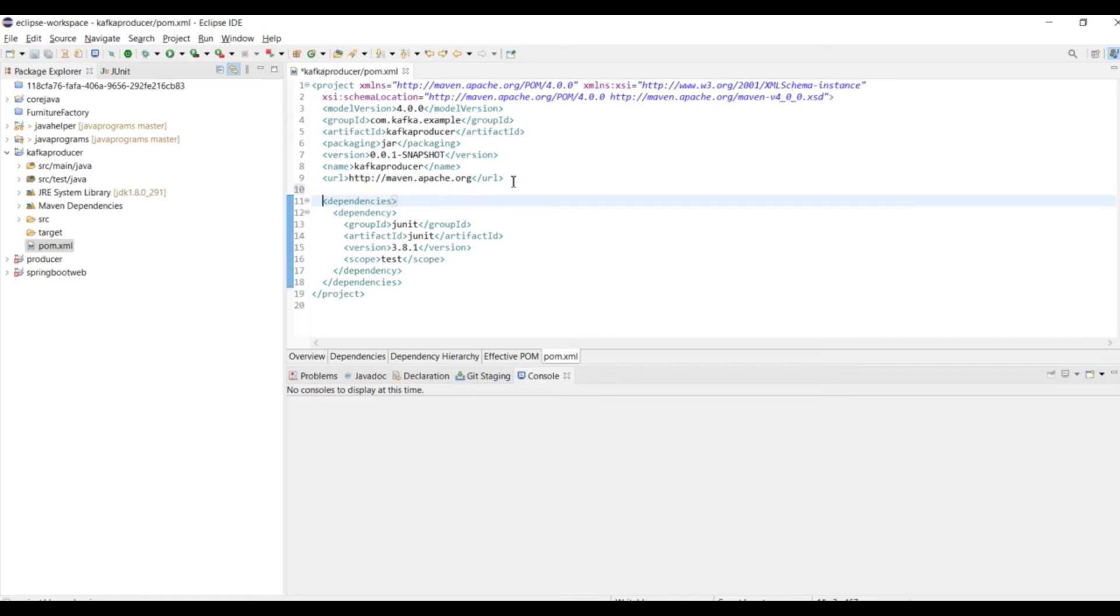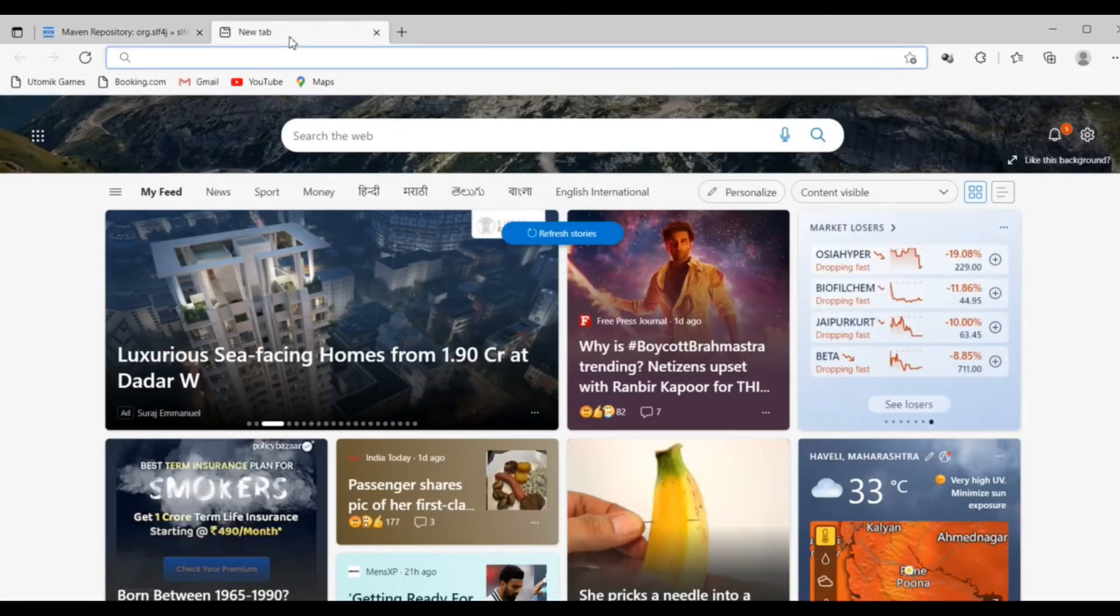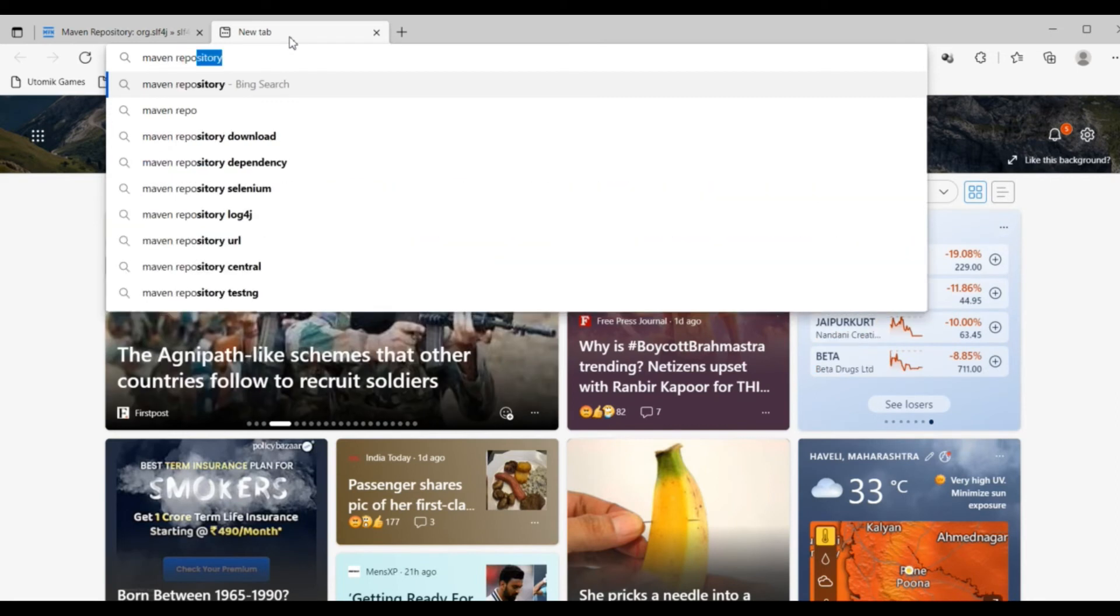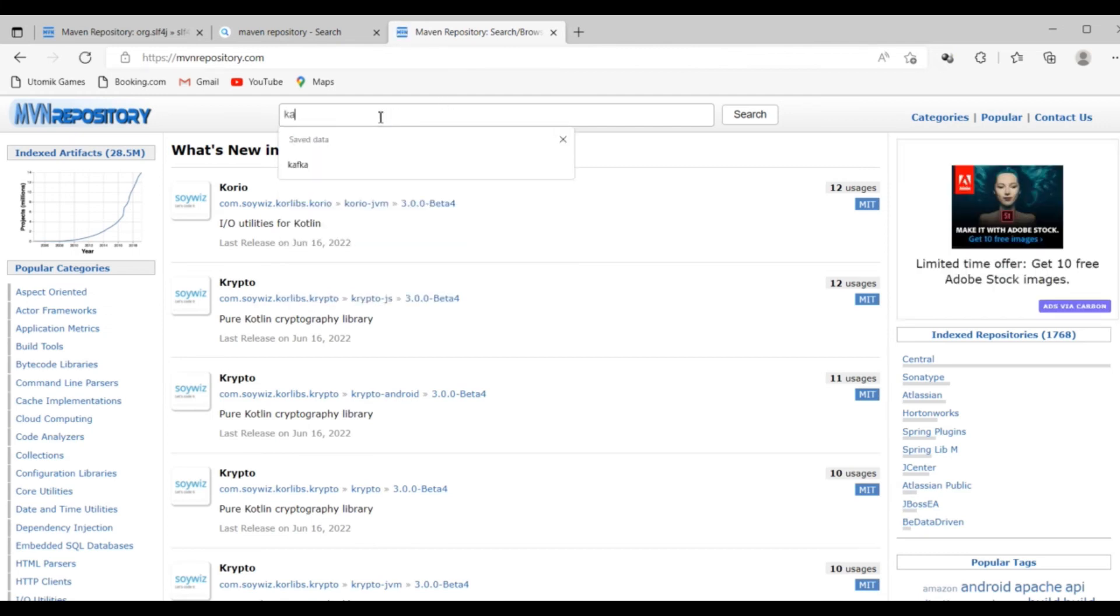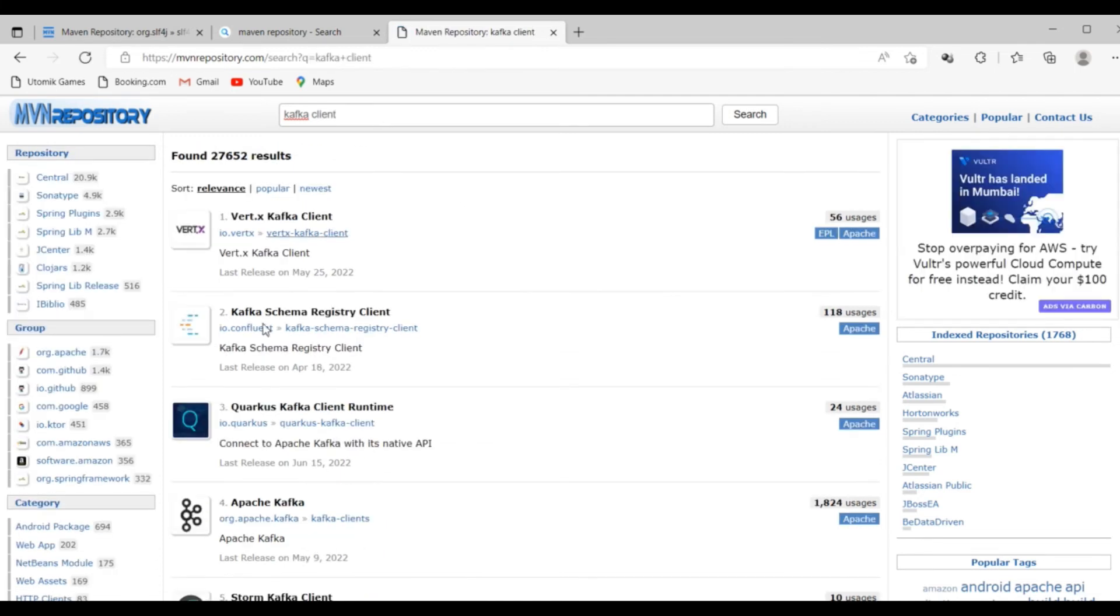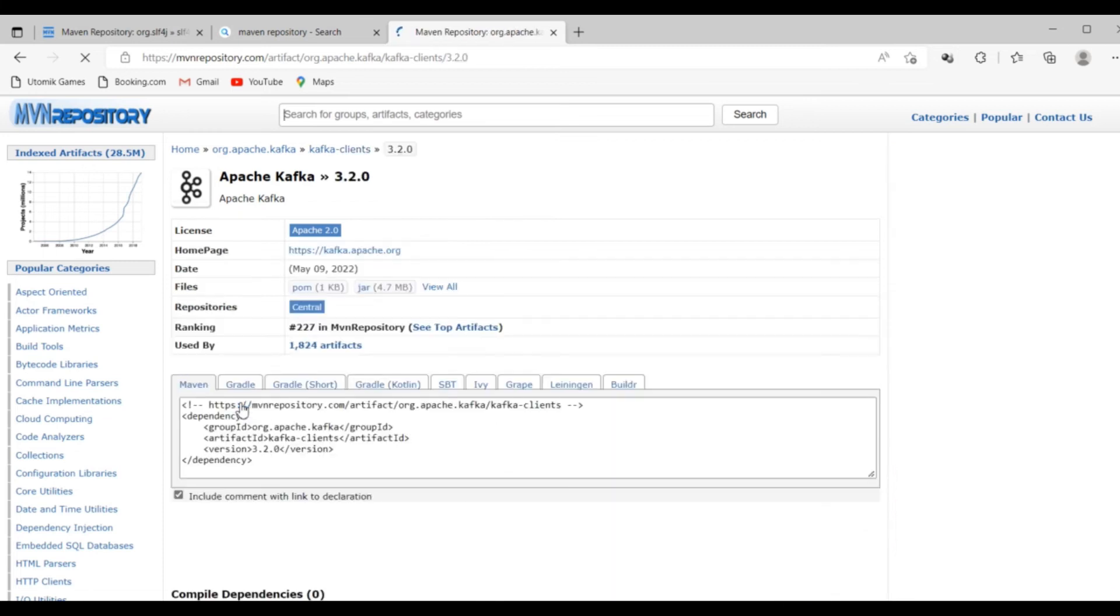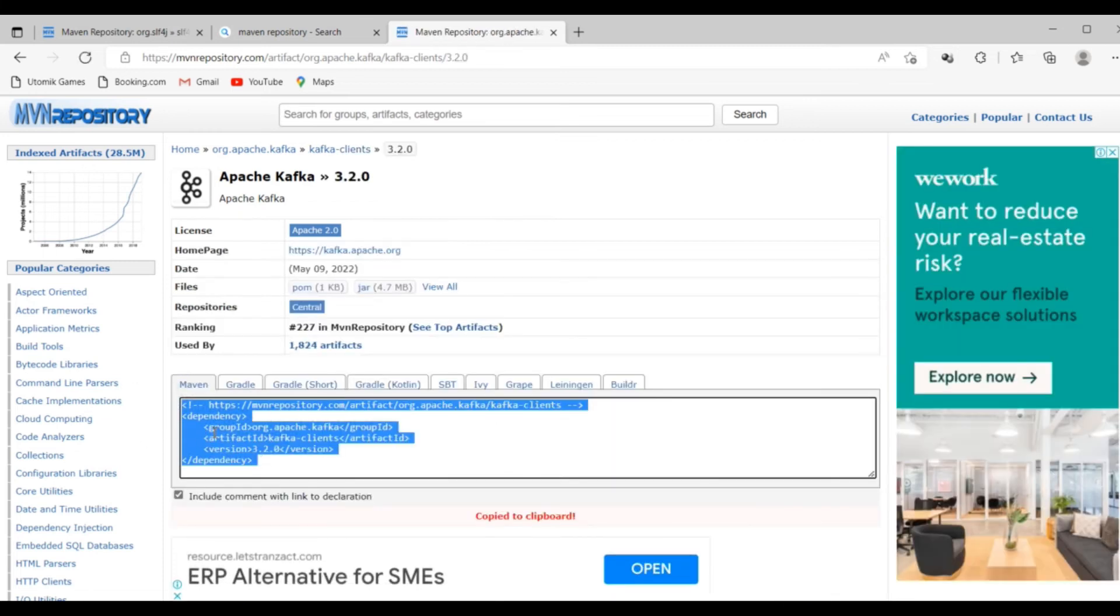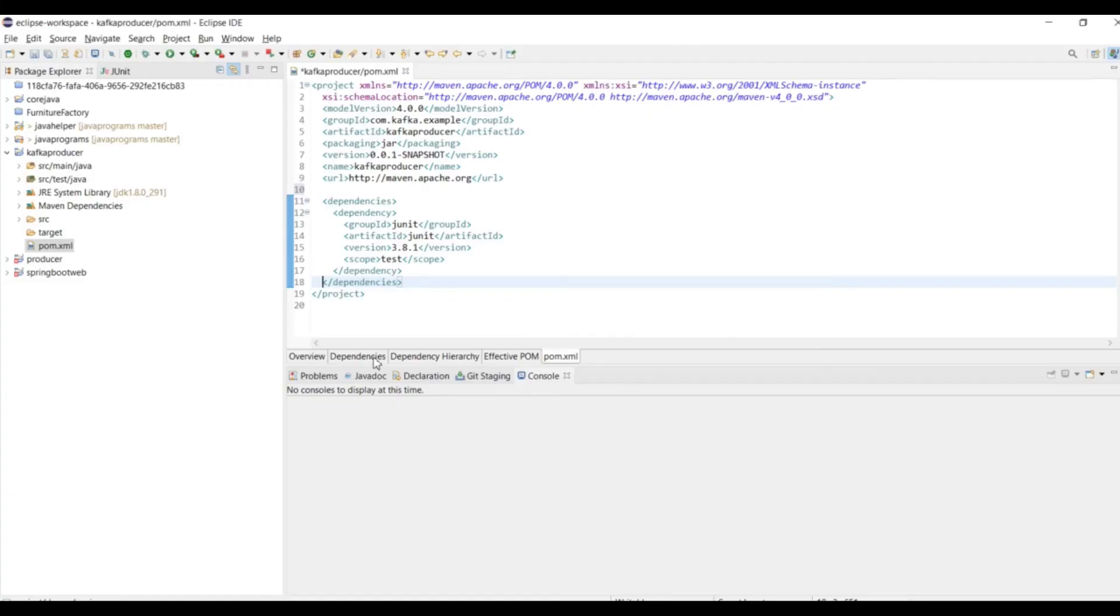Let me open the browser. In the browser you have to search for Maven repository. In the Maven repository you need to search for Kafka client. This is Apache Kafka, you need to select this one. Right now during this tutorial the latest version is 3.2, so I am going to take this one and add it to my project.